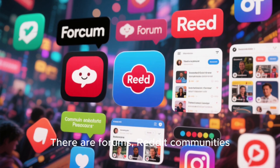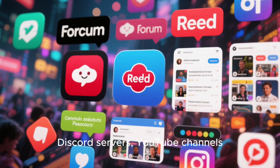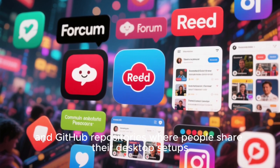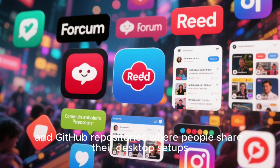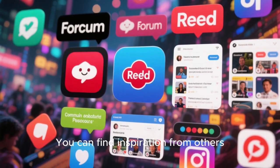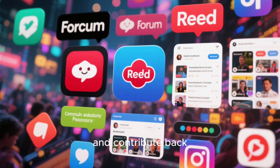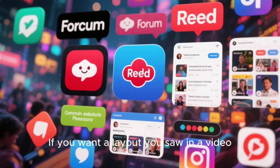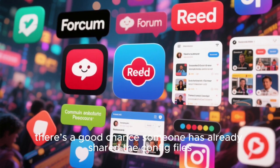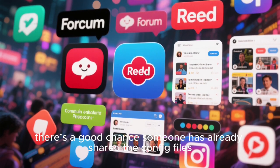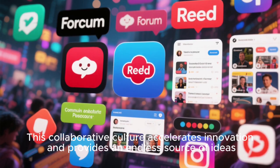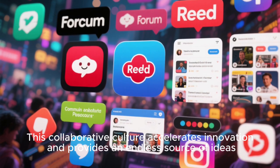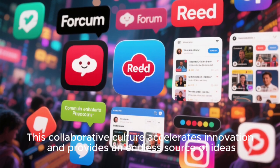Let's talk about the community ecosystem one more time because it's truly remarkable. There are forums, Reddit communities, Discord servers, YouTube channels, and GitHub repositories where people share their desktop setups. You can find inspiration from others, remix their configurations, and contribute back. If you want a layout you saw on a video, there's a good chance someone has already shared the config files. This collaborative culture accelerates innovation and provides an endless source of ideas.